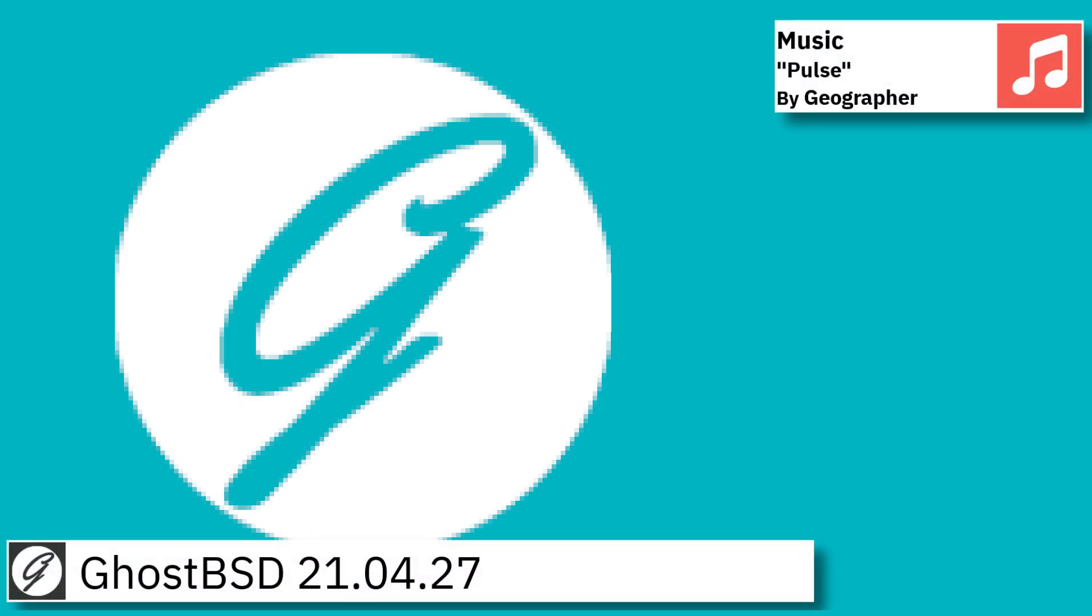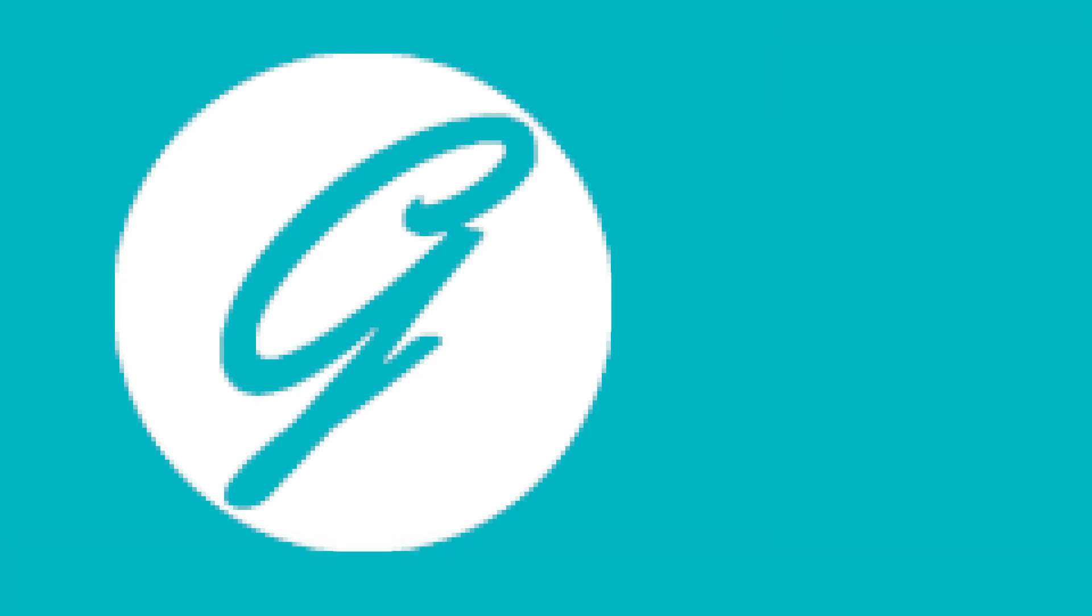Hello and welcome back. In this video I am going to show an overview of the latest version of GhostBSD and some of the applications pre-installed.